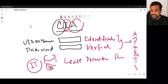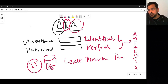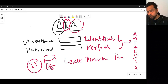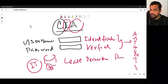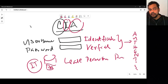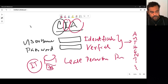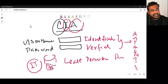Availability means making sure that resources are available as and when required by authorized people. It's not simply about having access — if you aren't an FBI agent you won't access their portal, but that doesn't mean availability is lacking. Availability means authorized people will have access to the resources as and when required.